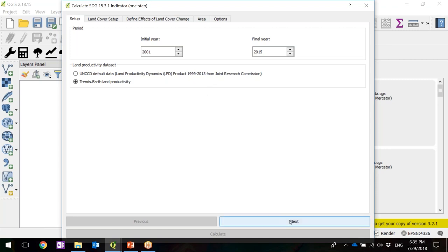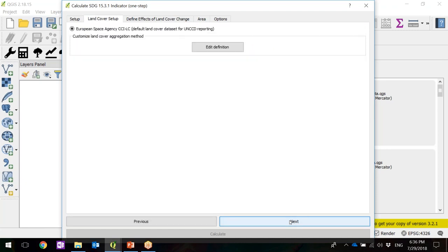These dates apply to all three sub-indicators since we selected the one-step option. For soil organic carbon and productivity, the only parameter you need to select is the time period. For land cover, there are a few more parameters. Click Next to move to the land cover setup. You can see it's using the default data — the European Space Agency CCI land cover product. This product has 36 land cover classes, but for this analysis we aggregate them into seven land cover classes, because interpreting a 36-by-36 transition matrix would be very complicated.